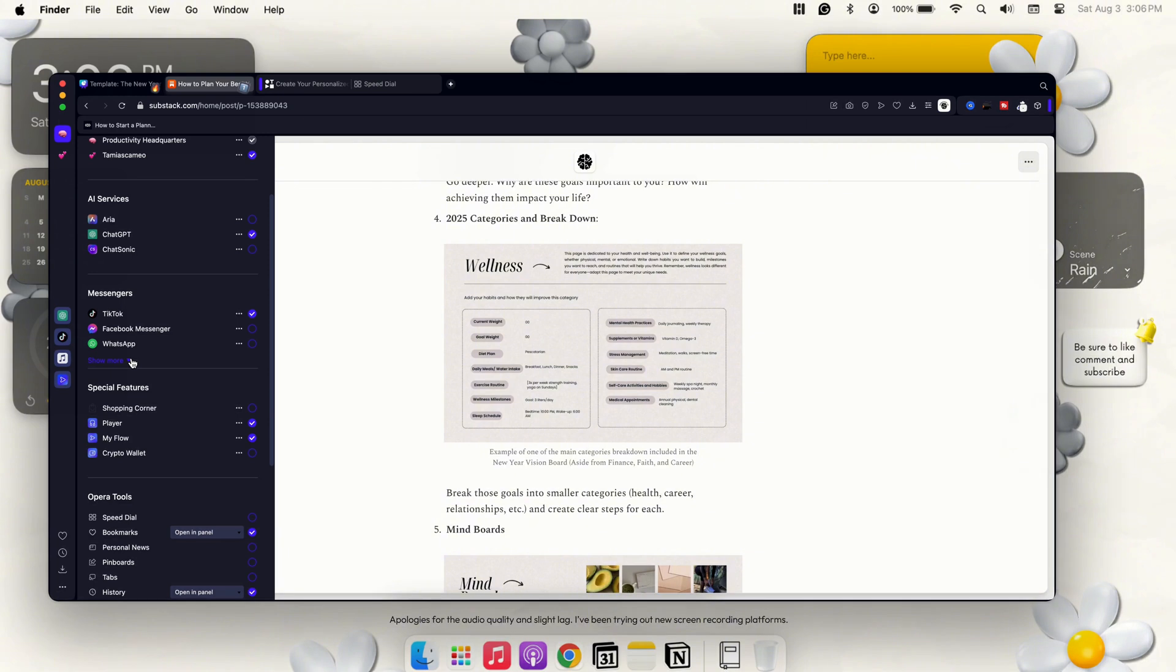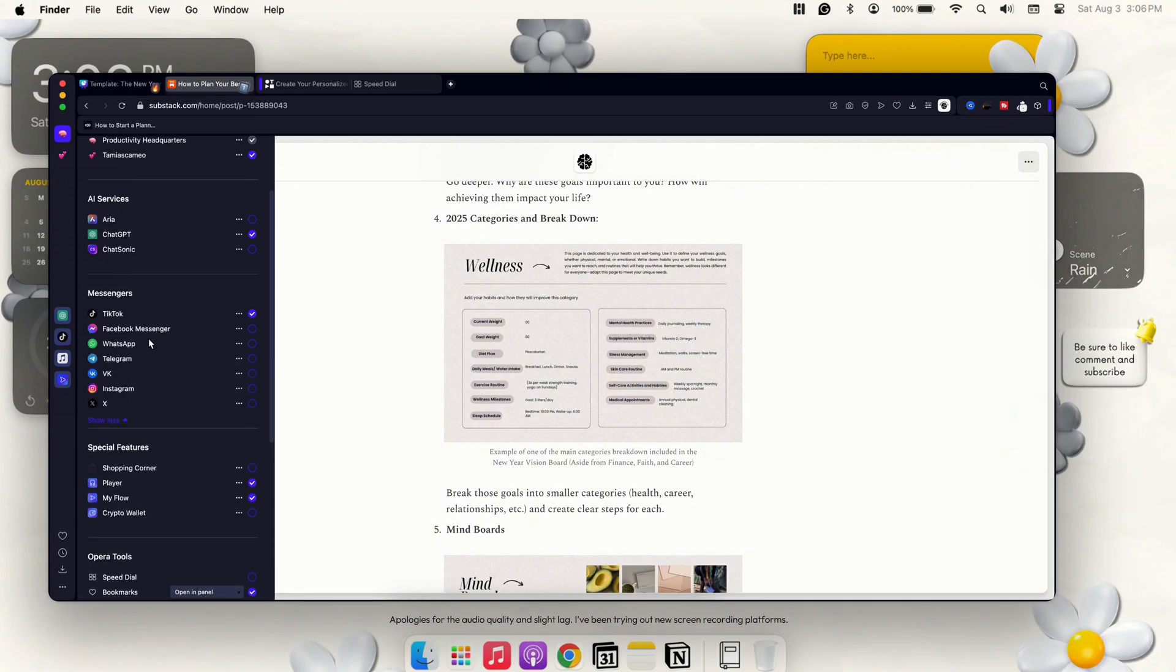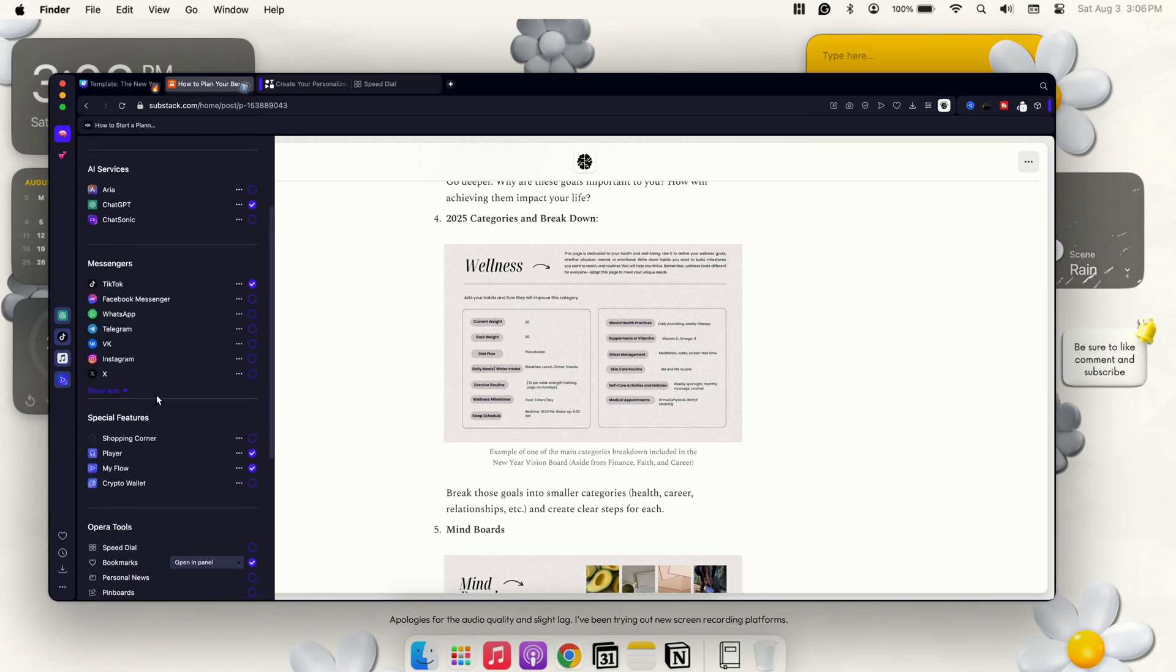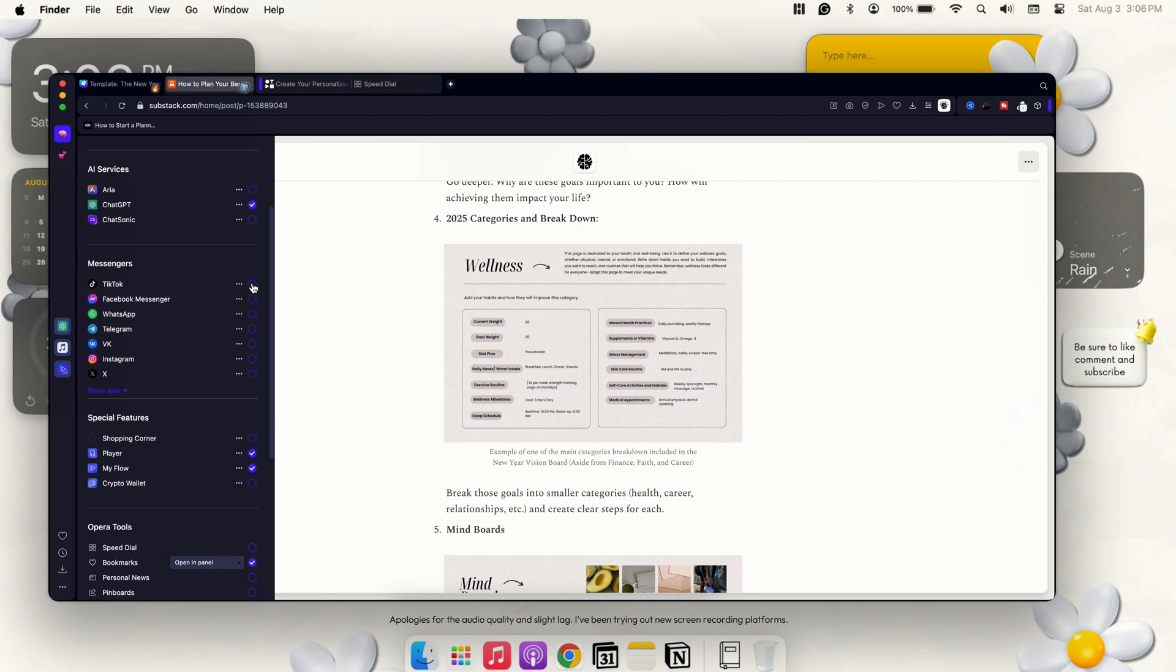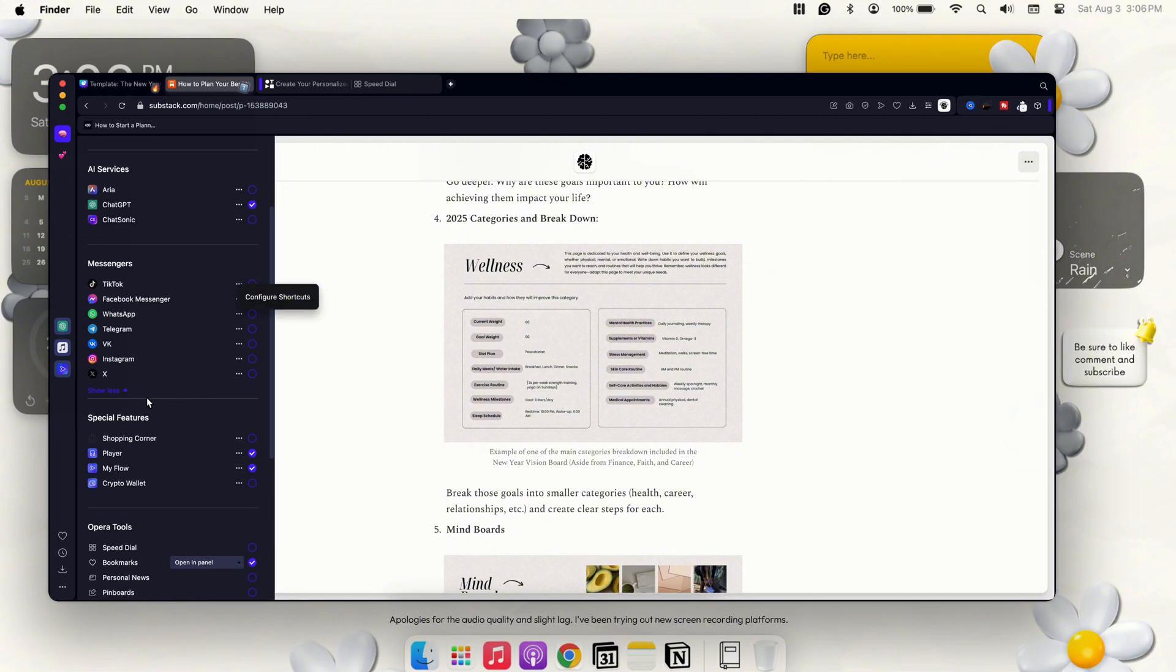Going back into here, we have TikTok with the messengers. You have TikTok, Facebook Messenger, WhatsApp, Telegram, VK, Instagram, and X. Eventually, they'll probably add in whatever new app comes out next or one of the main apps that comes out. Right now I just currently have TikTok, which I don't really use as much for business purposes. But you have that option there to add it in and you can also configure your shortcuts there.